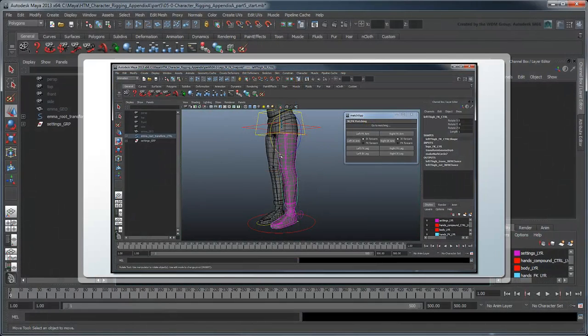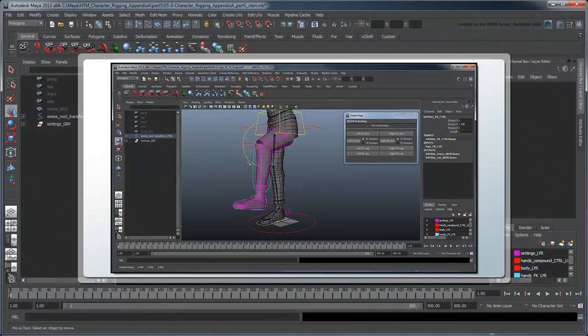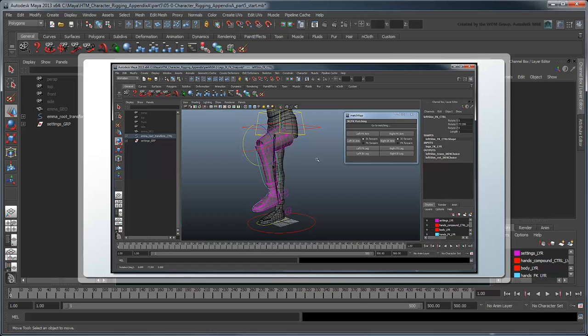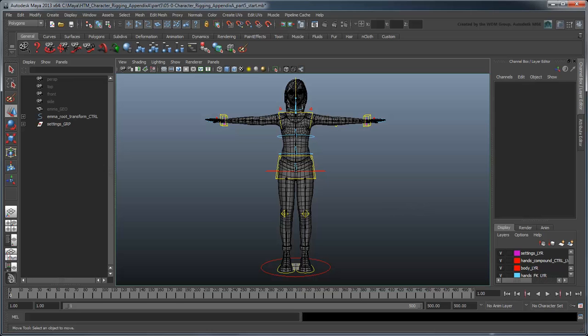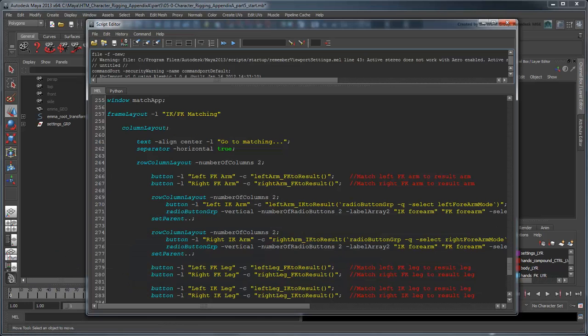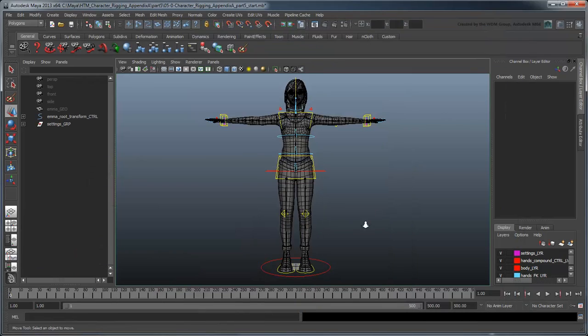In the previous movie, we set up the IKFK matching for the foot and manual pull vector knee control. In this movie, we'll finish our matching script by snapping the automatic no flip knee to the result knee position. Open the file character rigging appendix A part 5 start and load the MatchApp script into the script editor, or use your own files from the previous lesson.